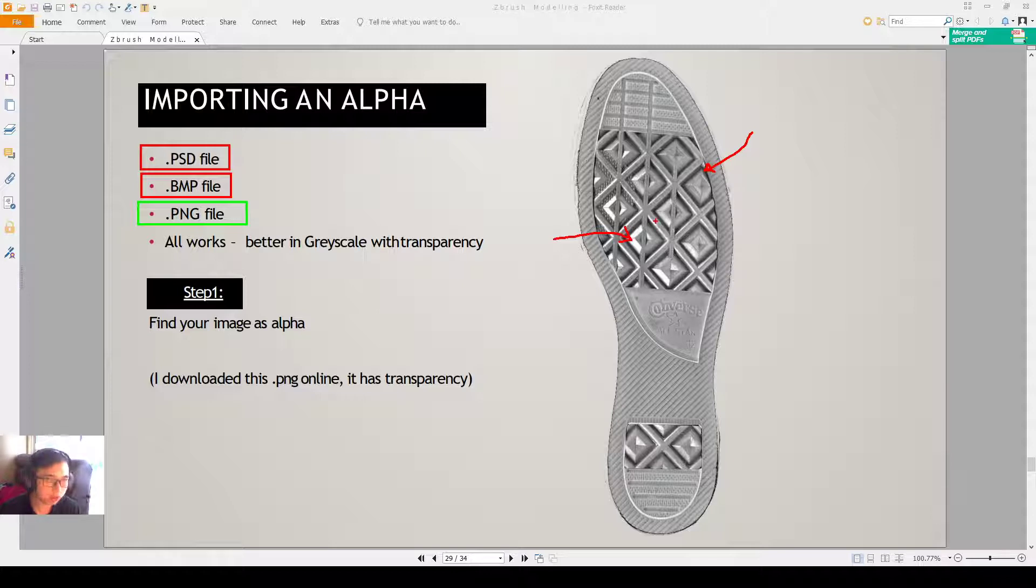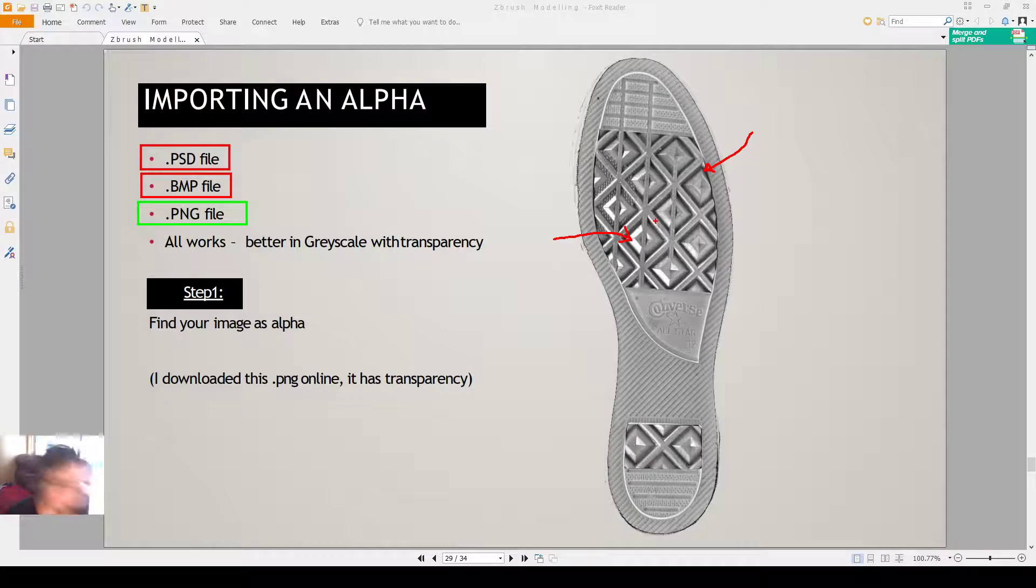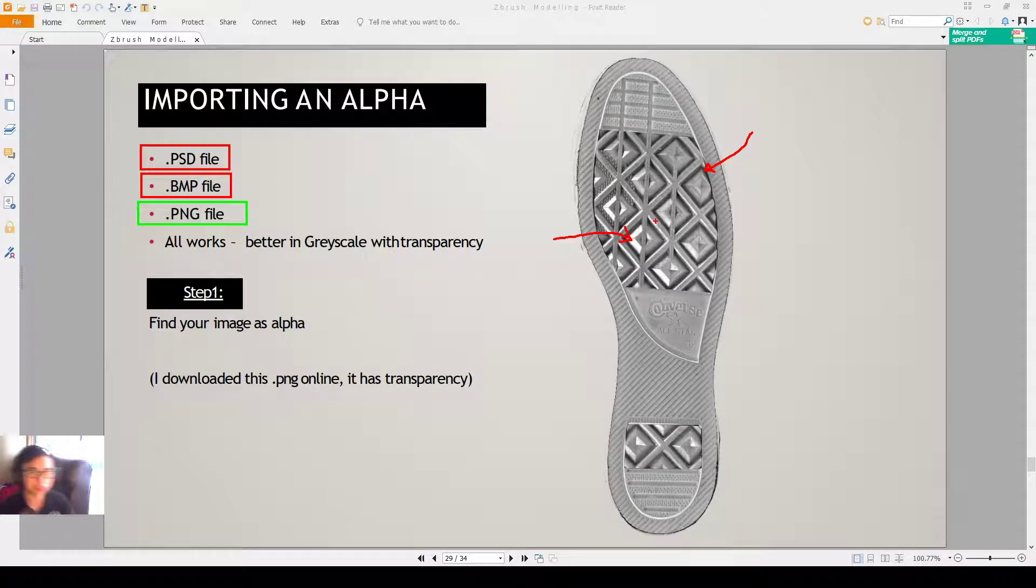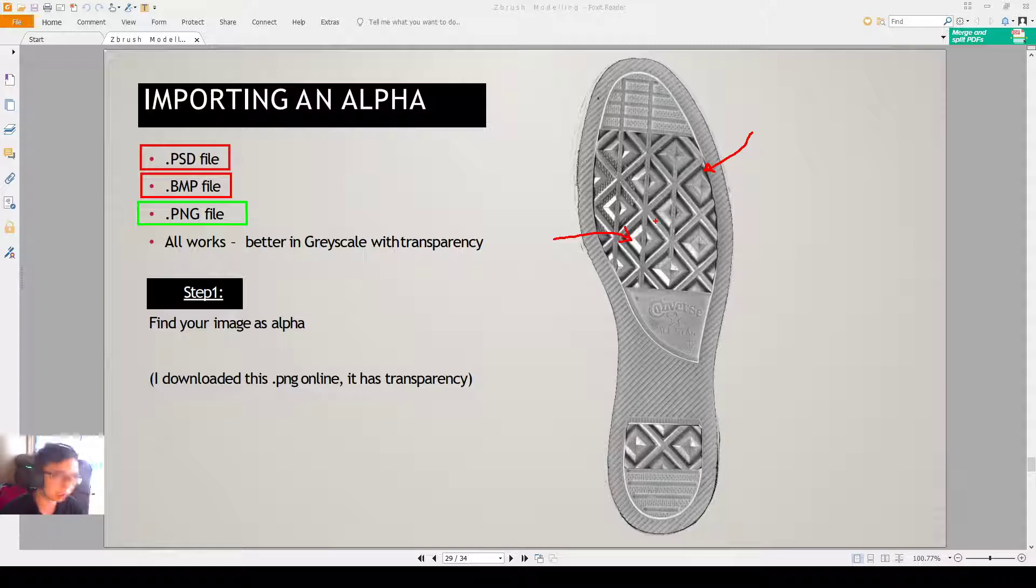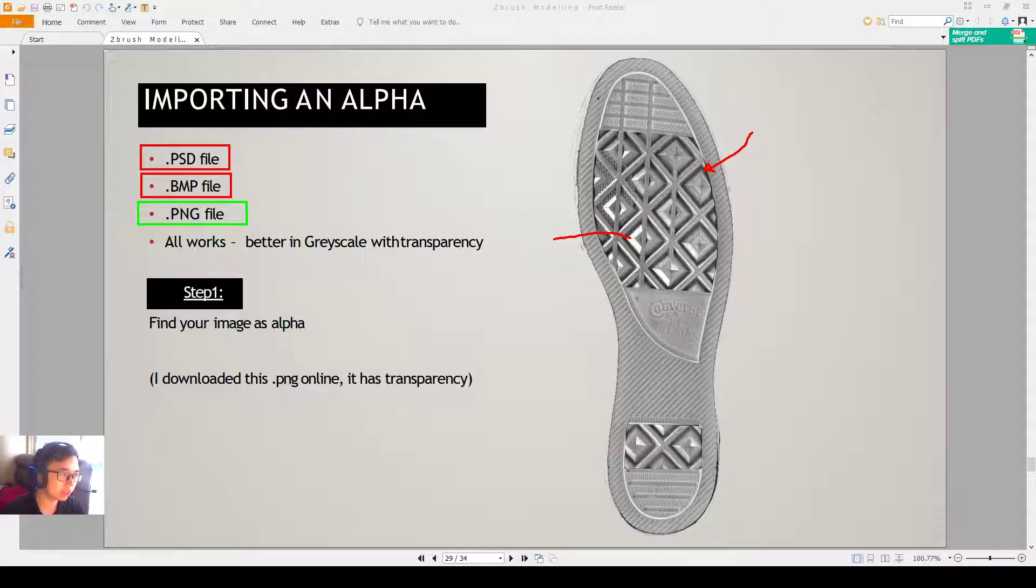So you can import in a colored version, but if you use a colored picture, you will kind of lose the idea or you didn't know what you're doing. You don't know which part is pushing in or pushing out. So it's better that you go to a program like Photoshop, you make it black and white first, or grayscale with transparency.